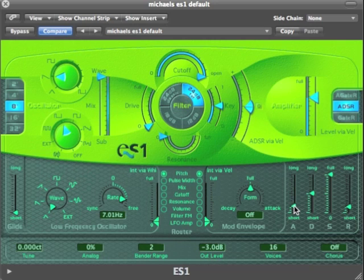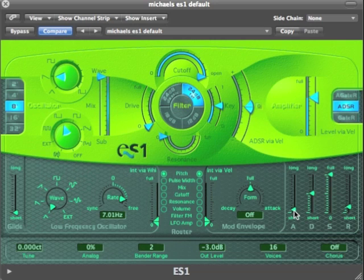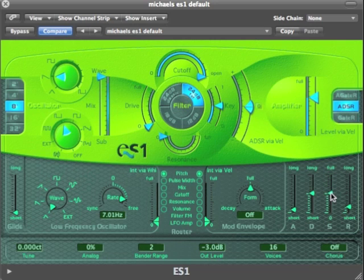If we make the attack quite fast, it's quite quick. Sometimes, if we have it on really short, on some synthesizers that will make a click. So we'll just make it a little bit quick. The sustain level is currently sustaining at maximum, but if I wanted to, I could make it sustain halfway.